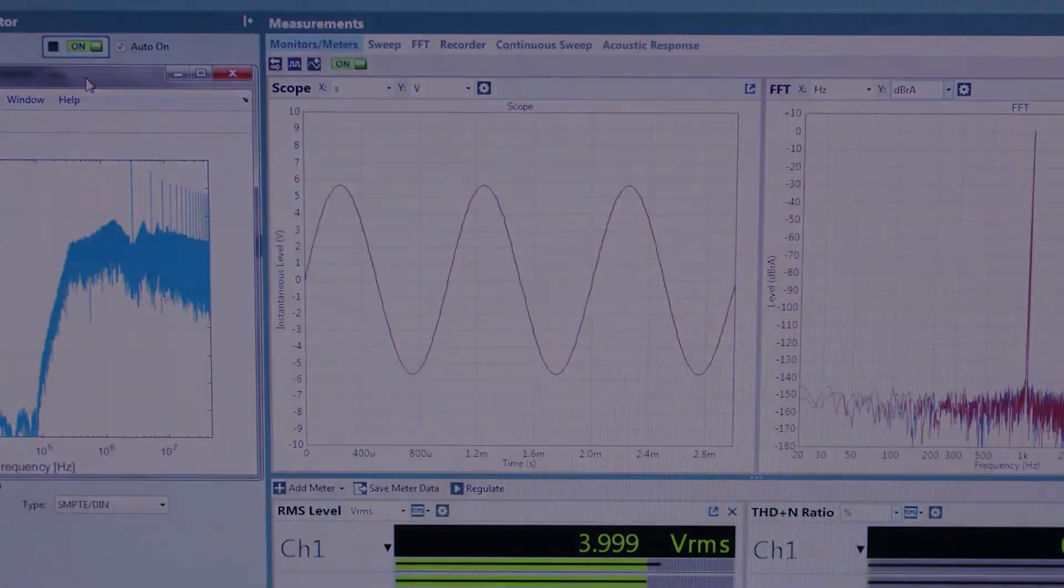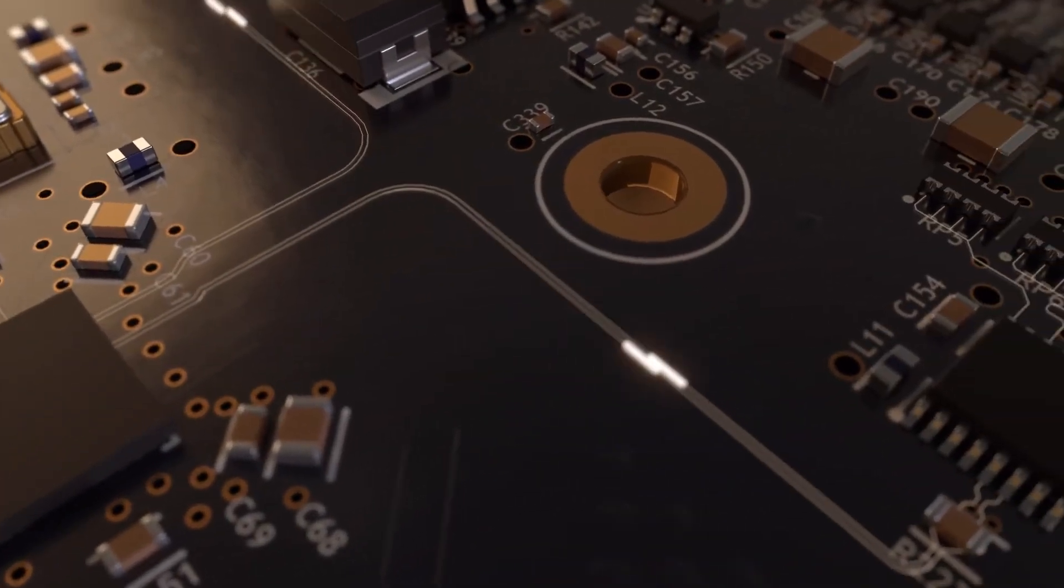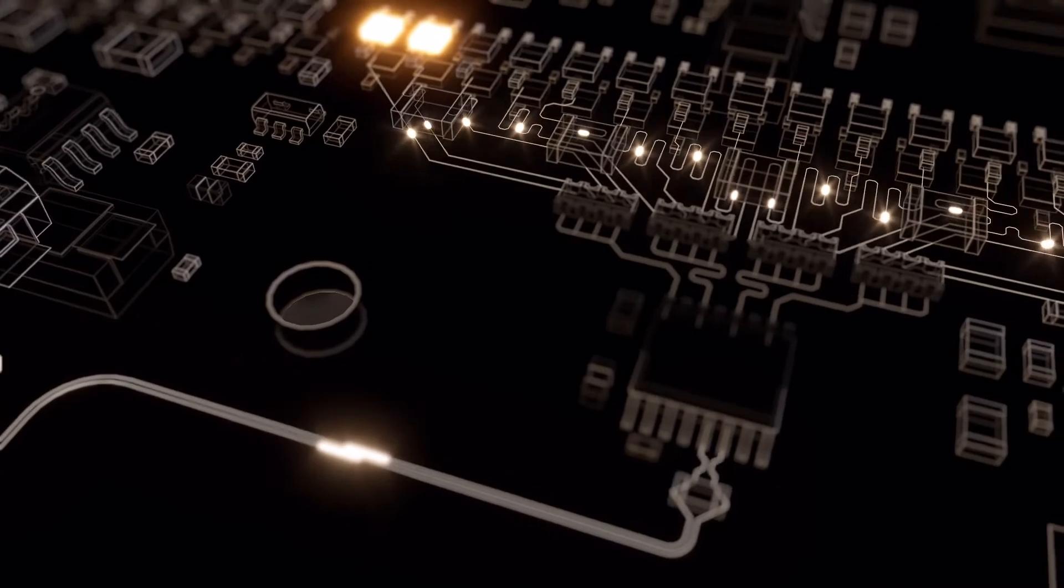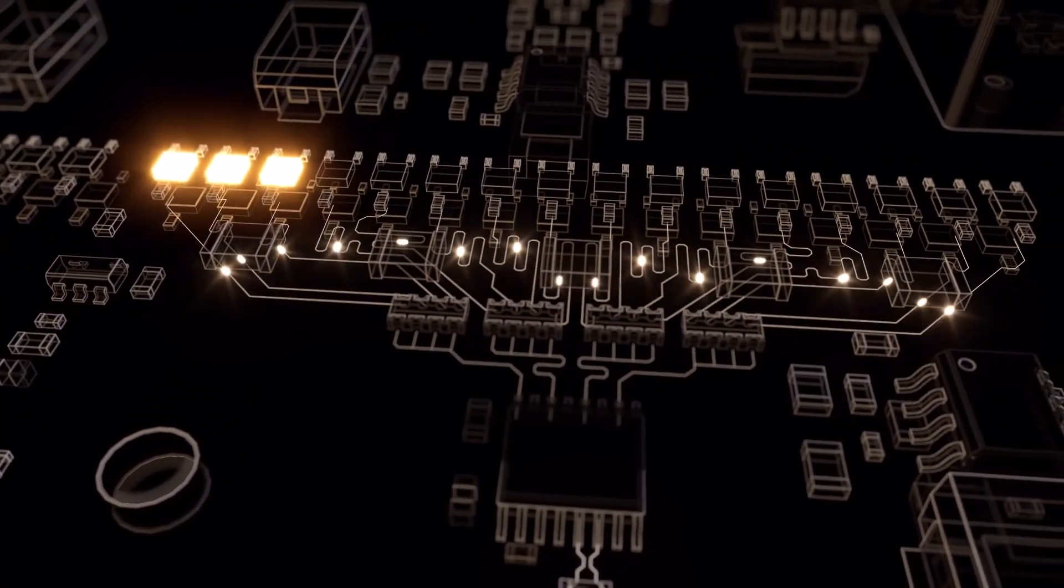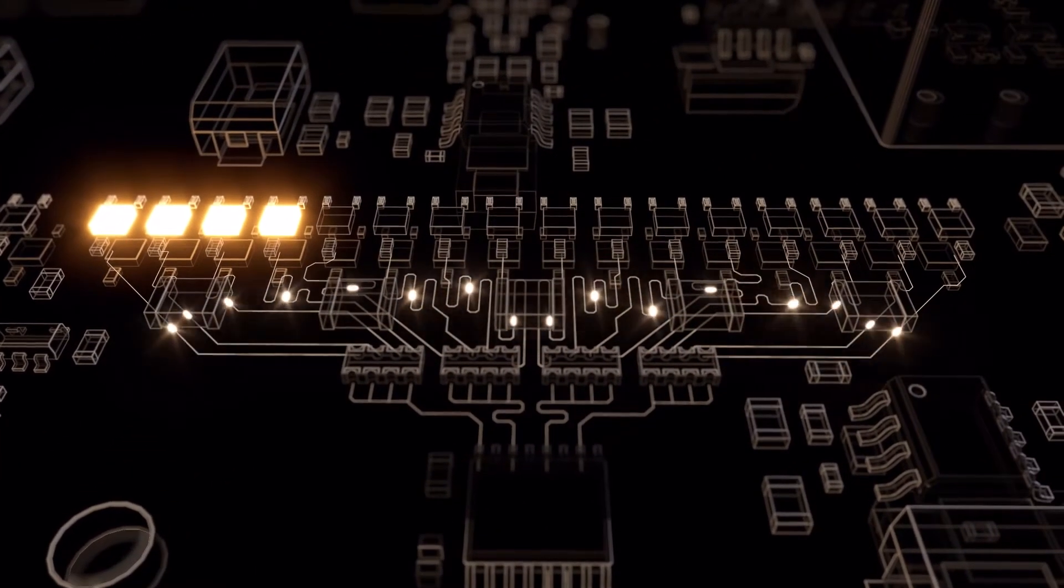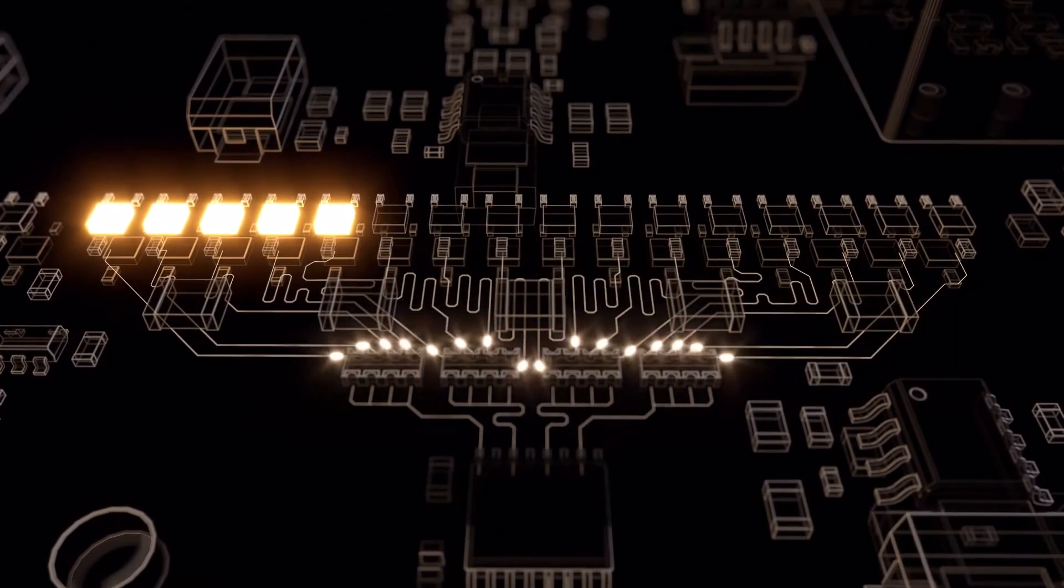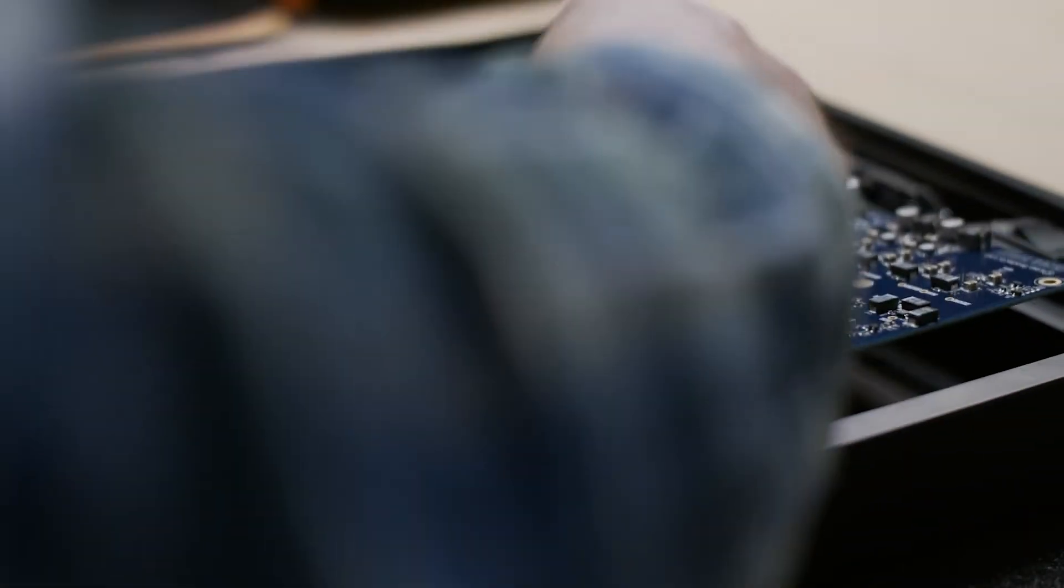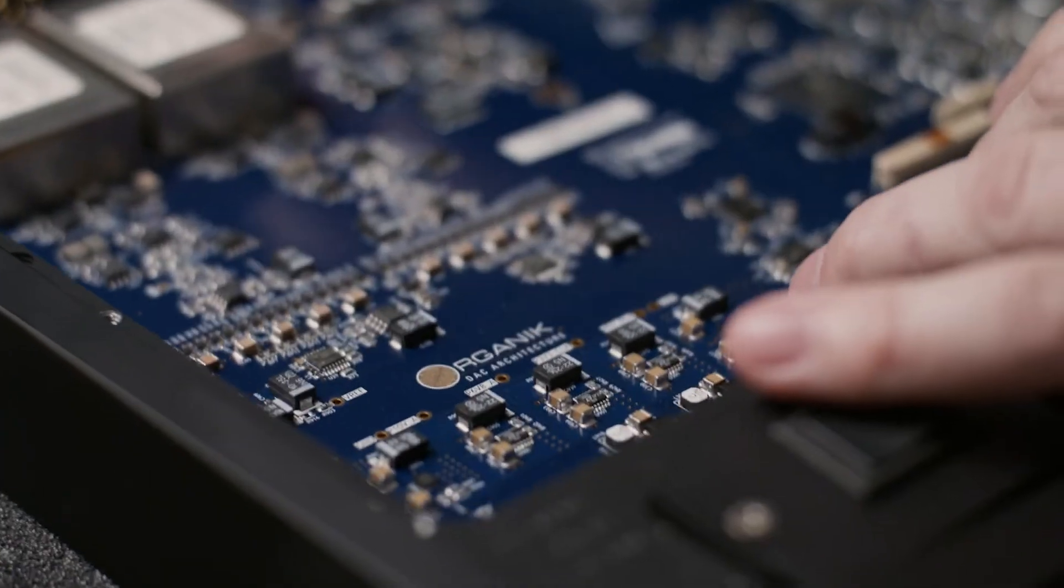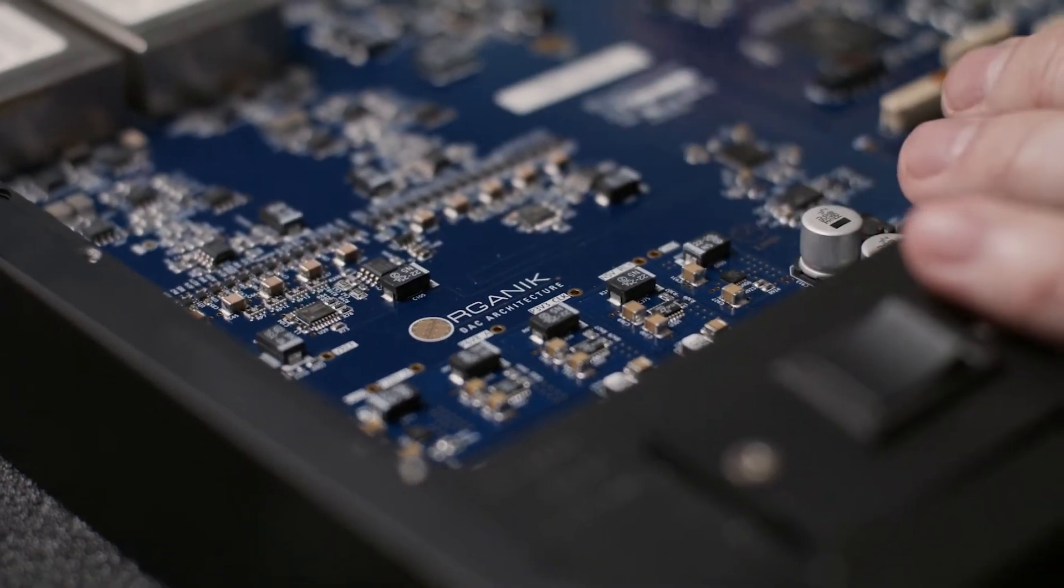The distortion-free PWM waveform matched with an analog finite impulse response (FIR) conversion stage handled by discrete components placed by Linn engineers on a Linn-produced circuit board is what makes Organik truly unique.